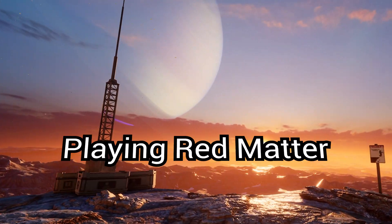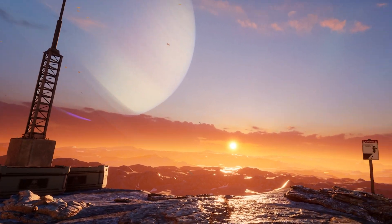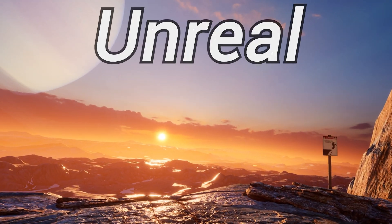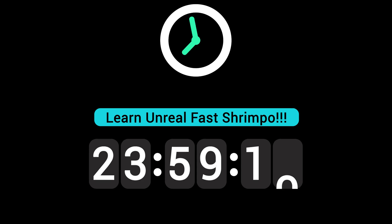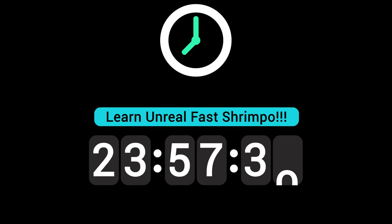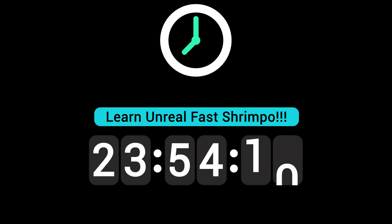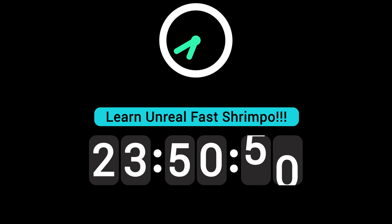Playing Red Matter convinced me that it was time to switch to Unreal. The only catch? I'll only have 24 hours to dive into the engine and attempt to make a VR game.